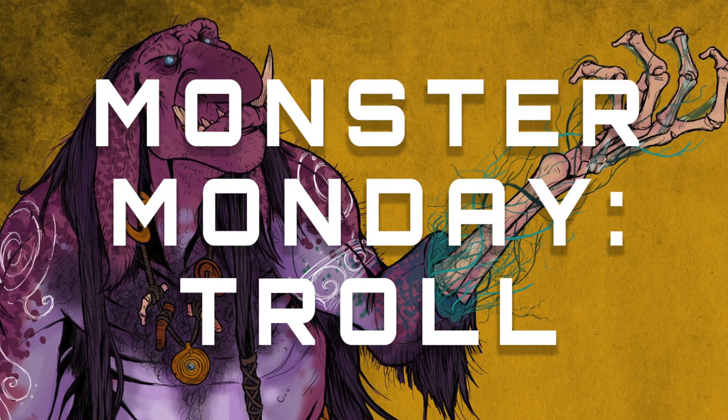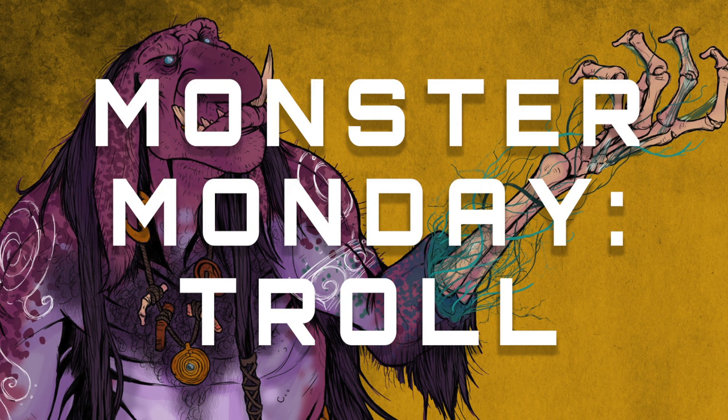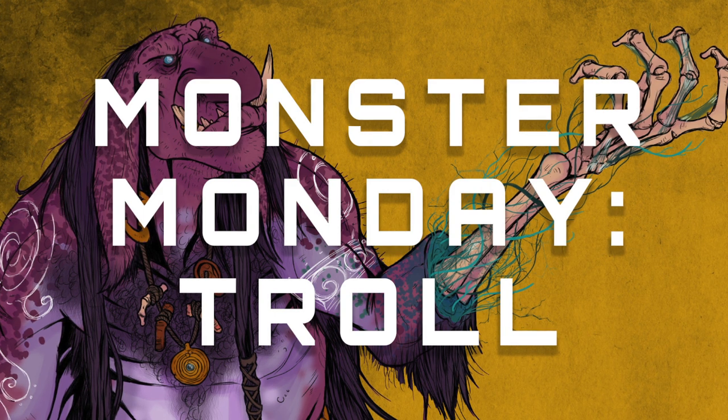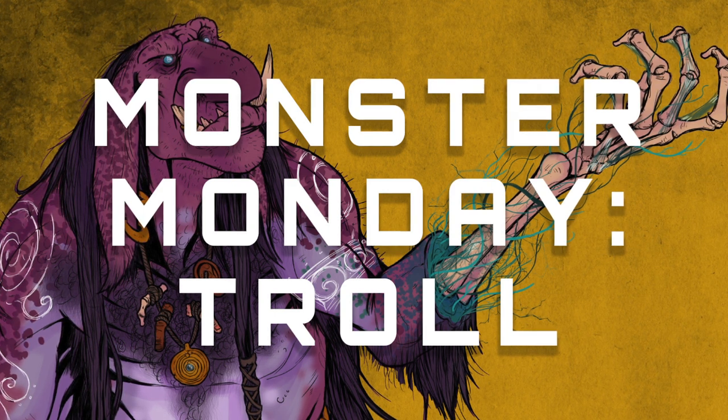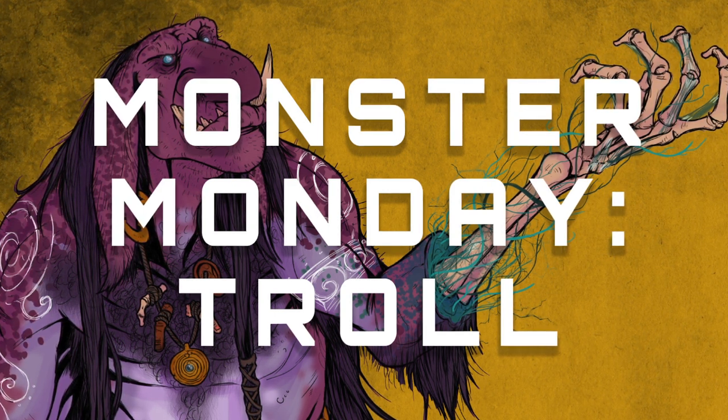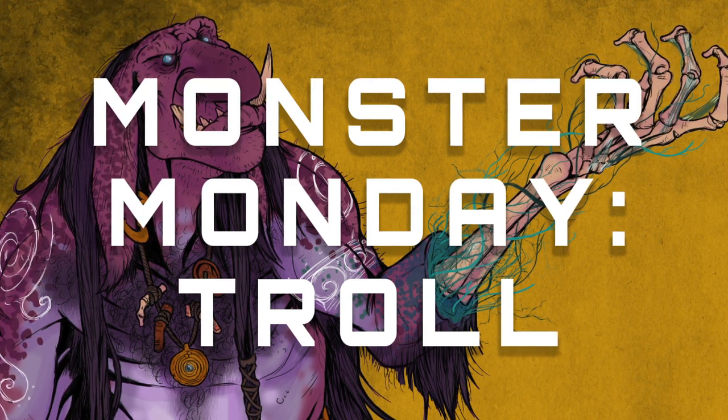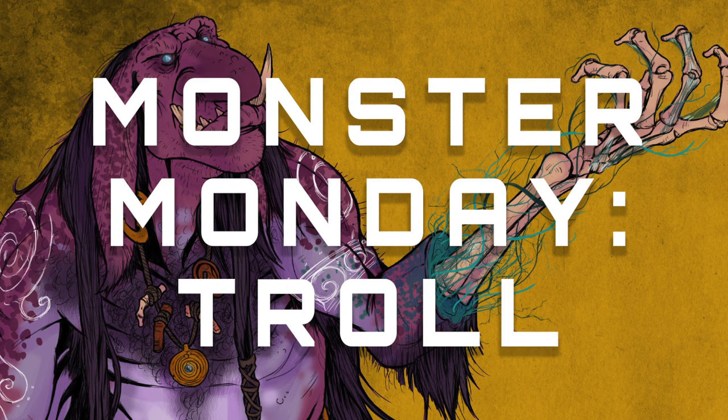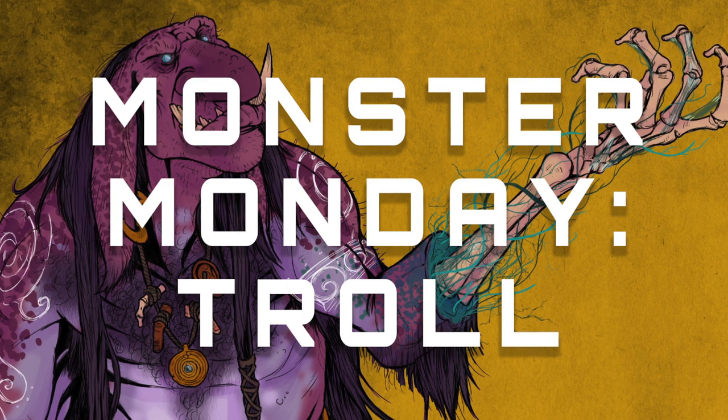These videos are based on your suggestions which you kindly leave me down in the comment section below. So if you have a monster you'd like to see me draw, please make sure to leave your suggestion down there.